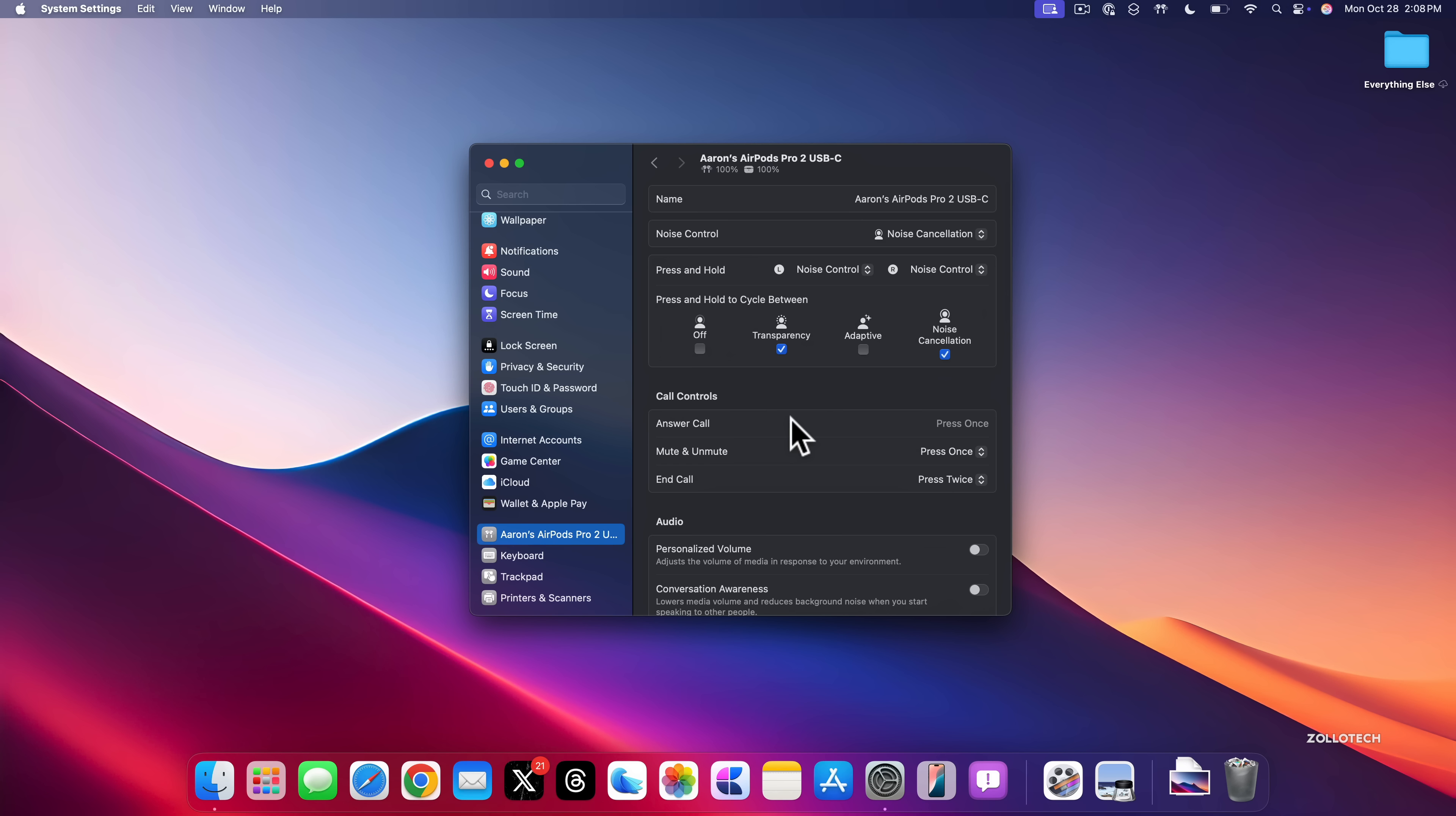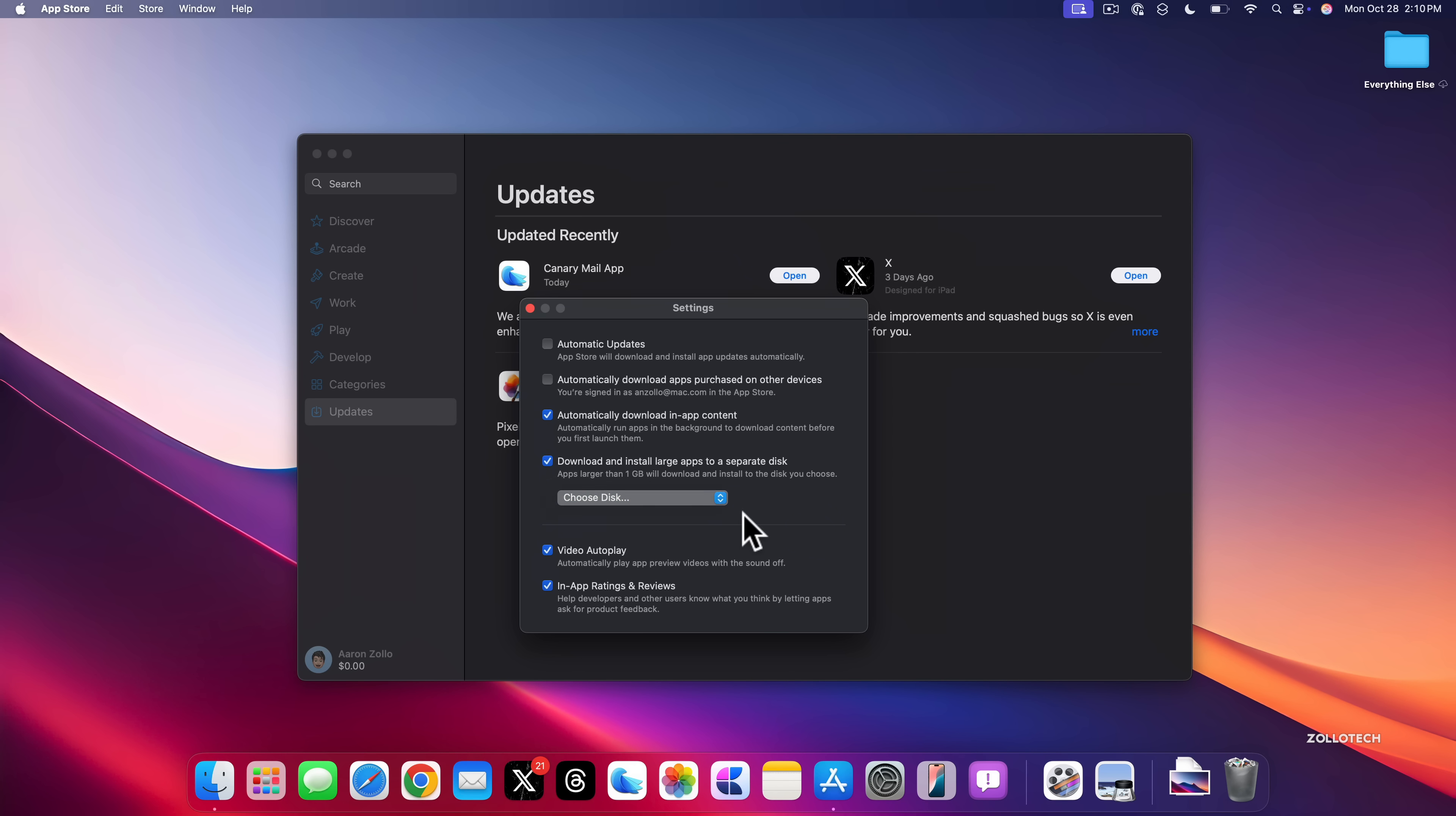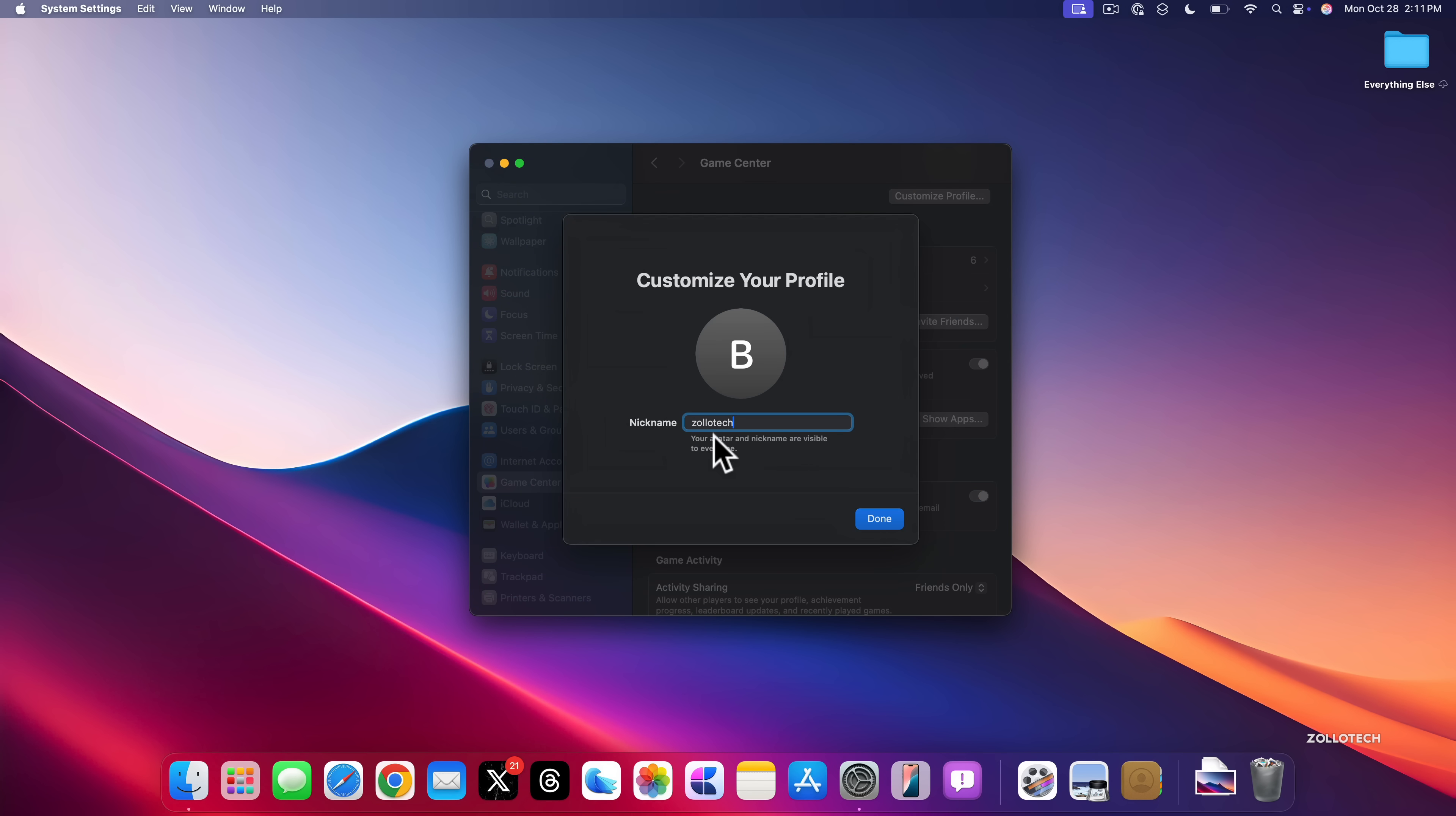There's also a new option if you're using a game and you want to install it to an external drive. If we go into the App Store, click in the App Store in the upper left, go to Settings. Under Settings, we have the option now to download and install large apps to a separate disk. So apps larger than one gigabyte will download and install to the disk you choose. So if they're over one gigabyte, you have an external drive connected, you can install them directly to that from the App Store.